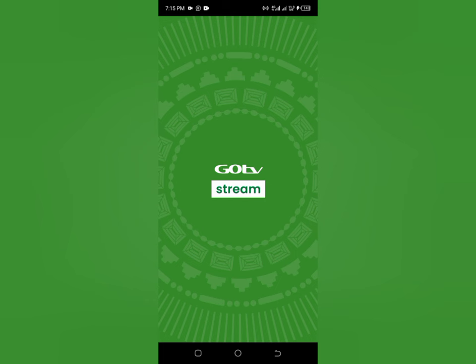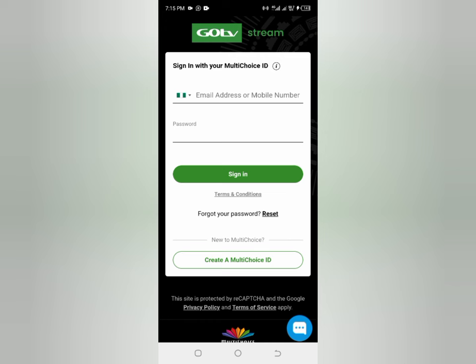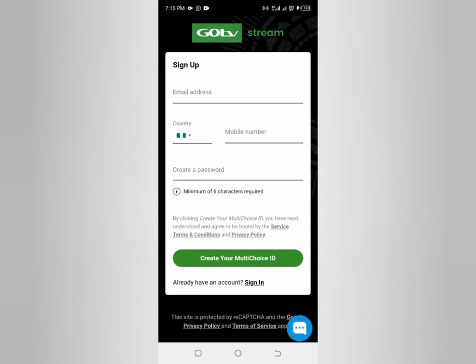Quick note — this video is not sponsored by GoTV, I'm just sharing information. Please subscribe if you like this video, share it with friends and family, and comment. Now to get started, you have to sign in to your MultiChoice ID. If you don't have an account, you can create one here — just put in your email, phone number, and password, then click 'Create MultiChoice ID'.